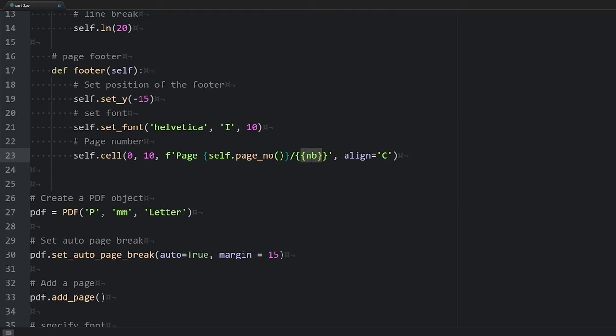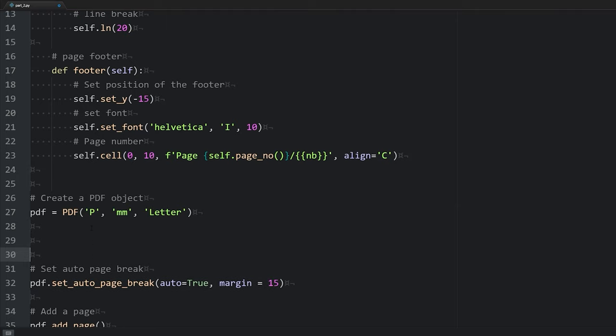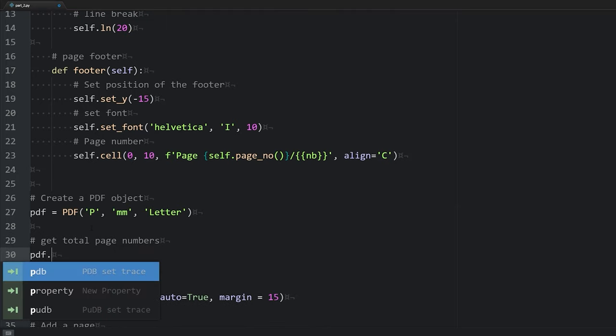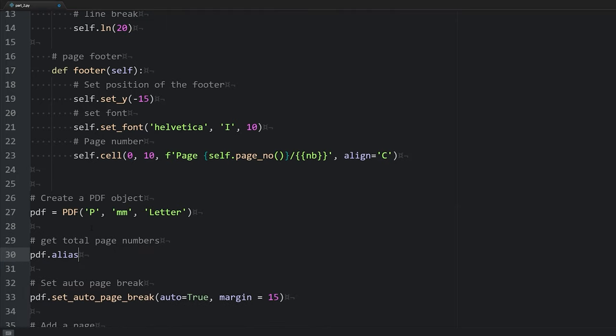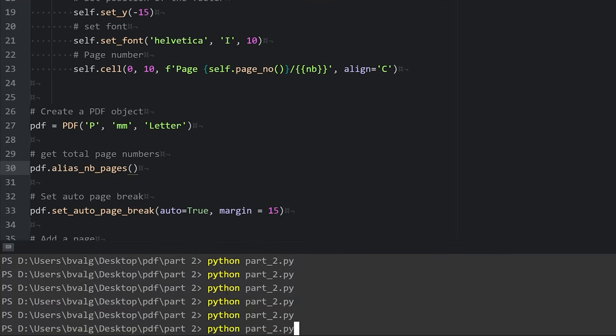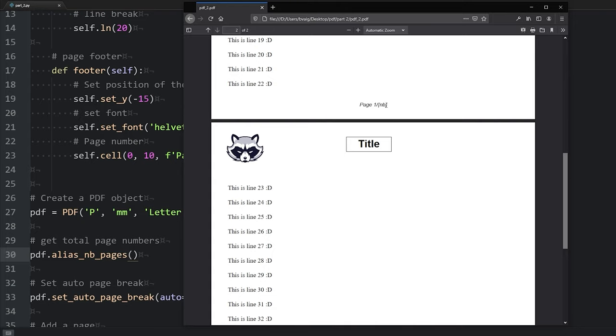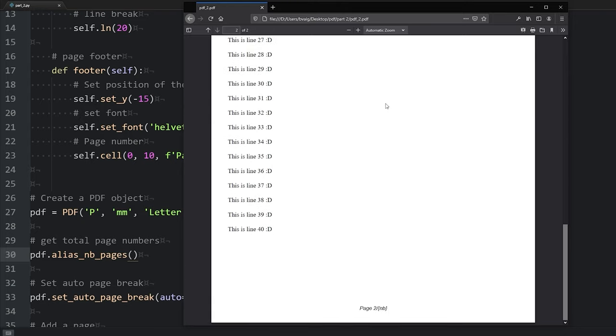And then to use this nb, we need to include one thing down here just after we create our PDF object. To get the total page numbers, we'll say pdf.alias_nb_pages. Save our script, run it, open our PDF, refresh, and now we can see at the bottom of our page is the page number by what is supposed to be the total number of pages. And we see that the page number is added to every page.